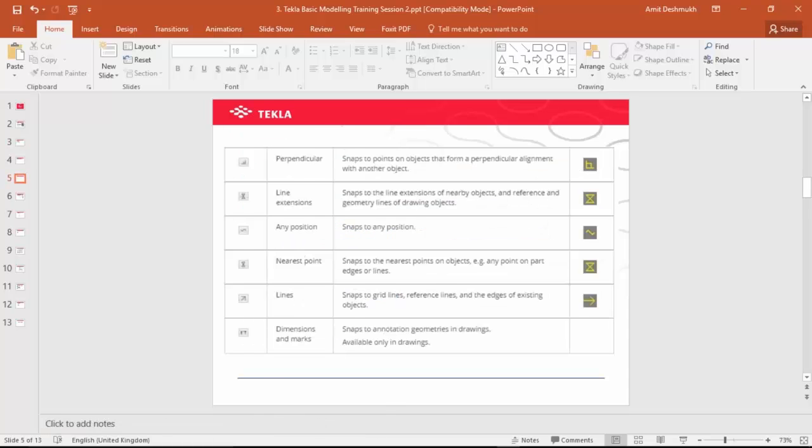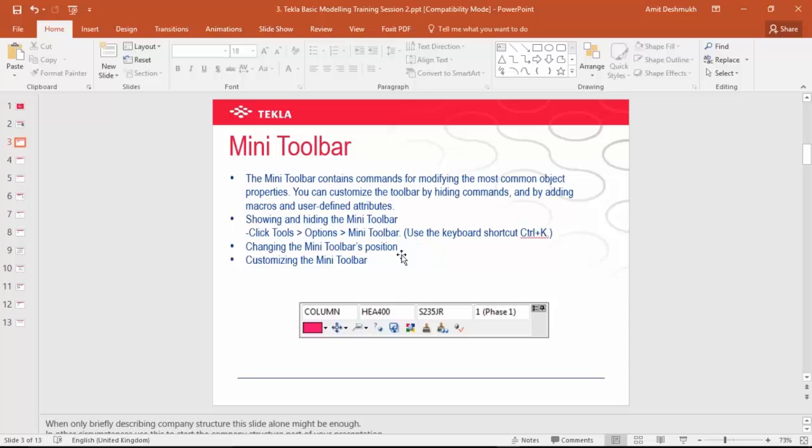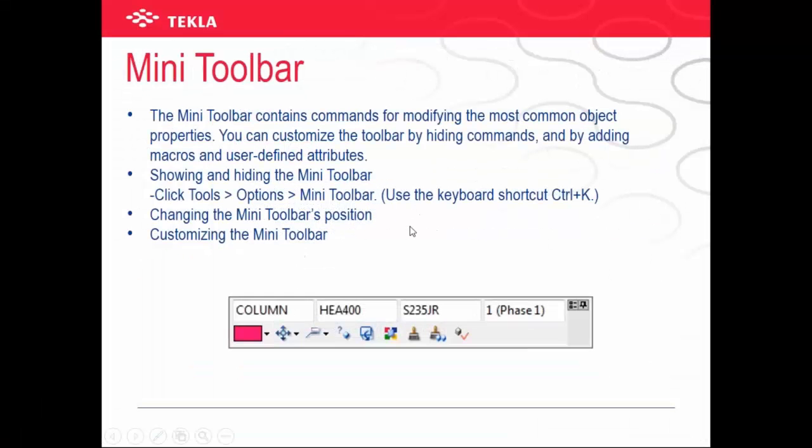Then we will take the mini toolbar. This is a new feature Tekla launched. The mini toolbar contains commands for modifying the most common object properties. You can customize the toolbar by hiding commands and by adding macros and user-defined attributes.